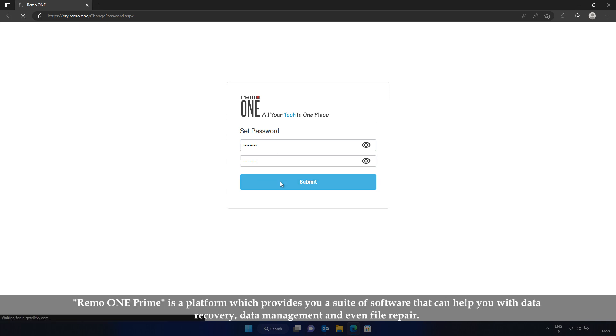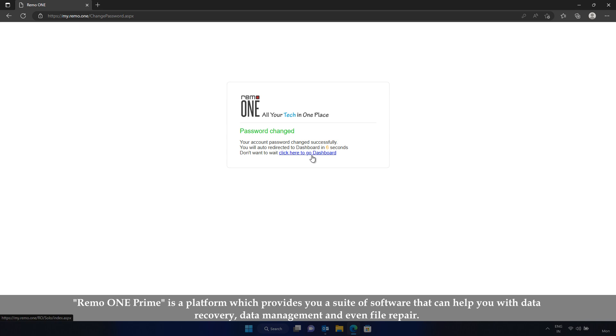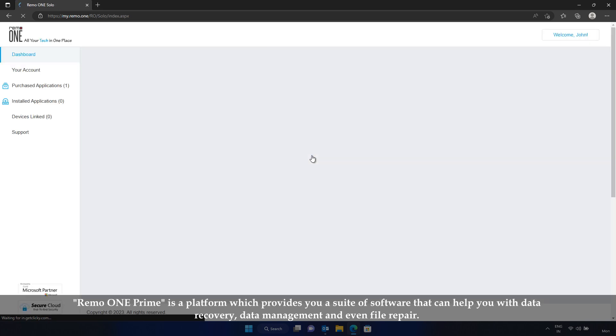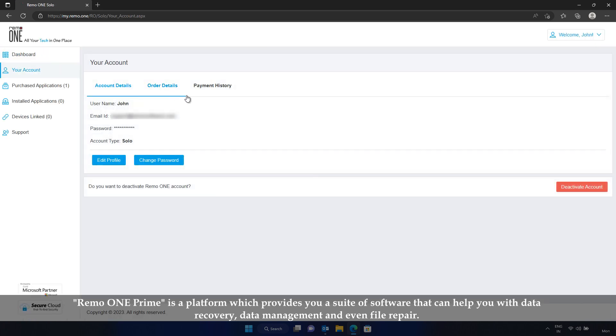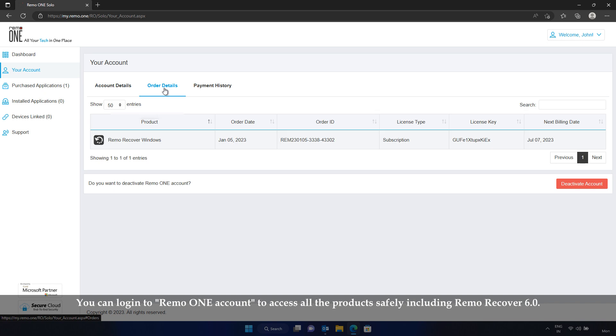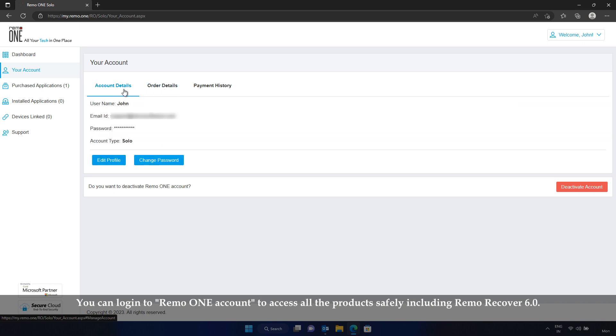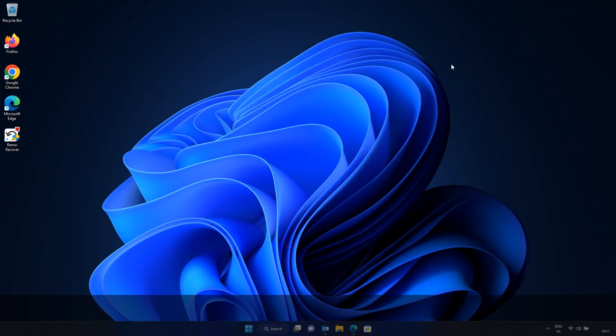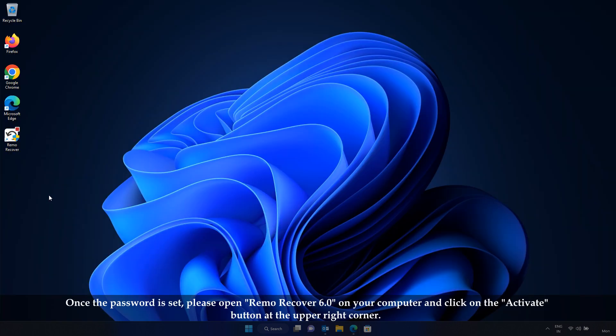RemoOne Prime is a platform which provides you a suite of software that can help you with data recovery, data management, and even file repair. You can login to RemoOne account to access all the products safely, including RemoRecover 6.0.